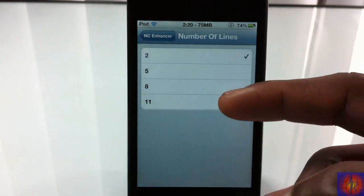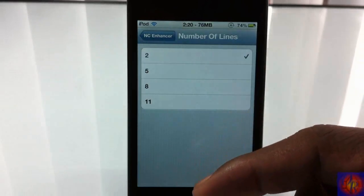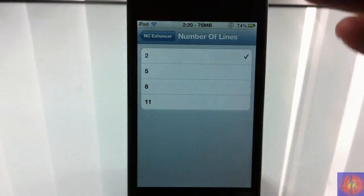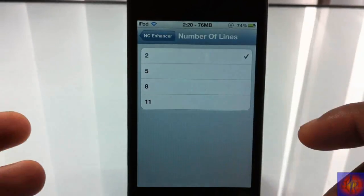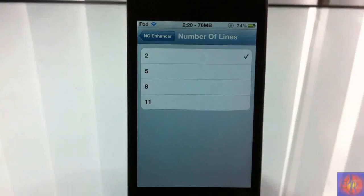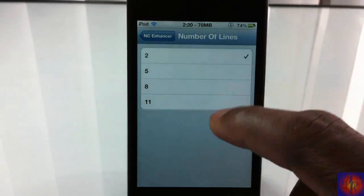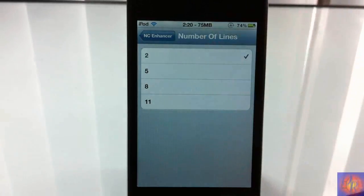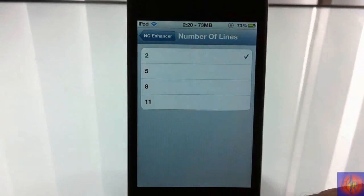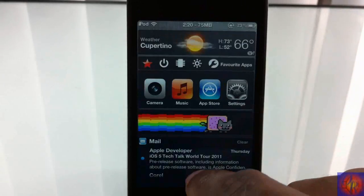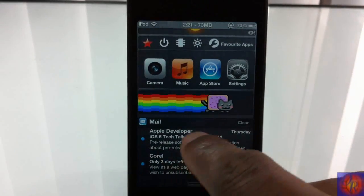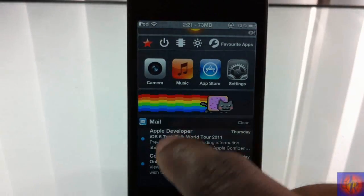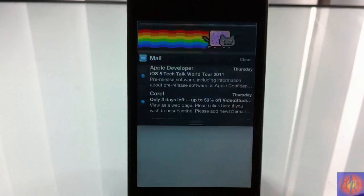This second one is settings that give you the ability to show up to 11 lines inside a notification center. So if you have lengthy emails, you're going to be able to read most of them up to 11 lines without leaving notification center. Right now it's set to two and I can only see two lines out of my emails that I have right here.